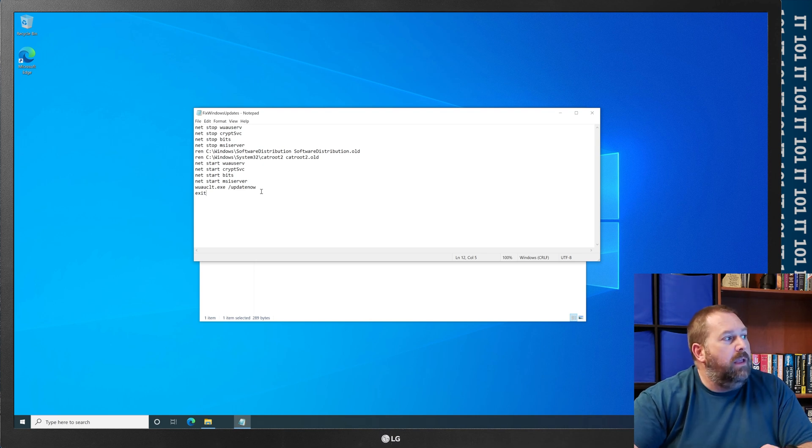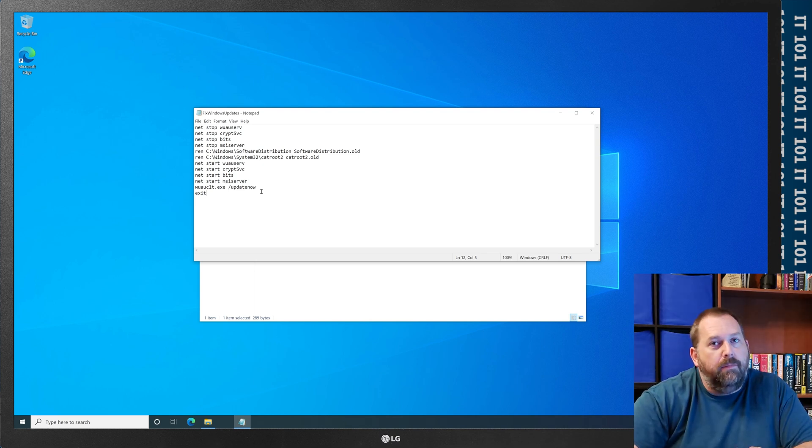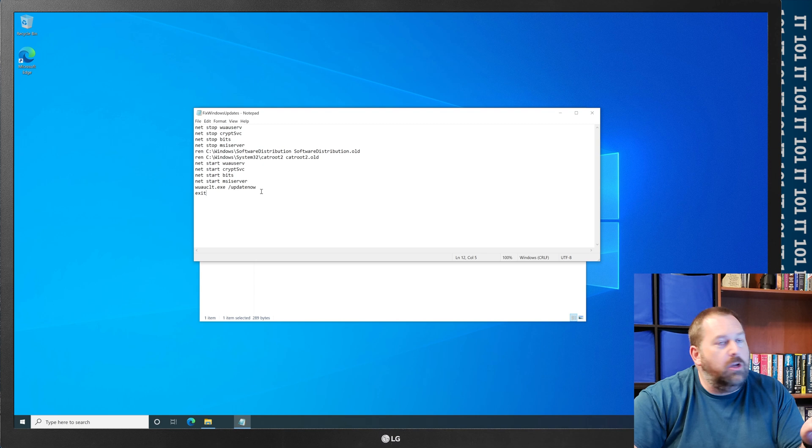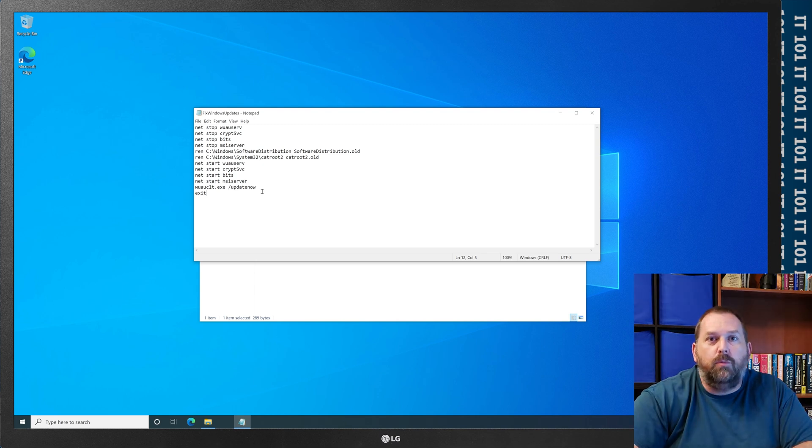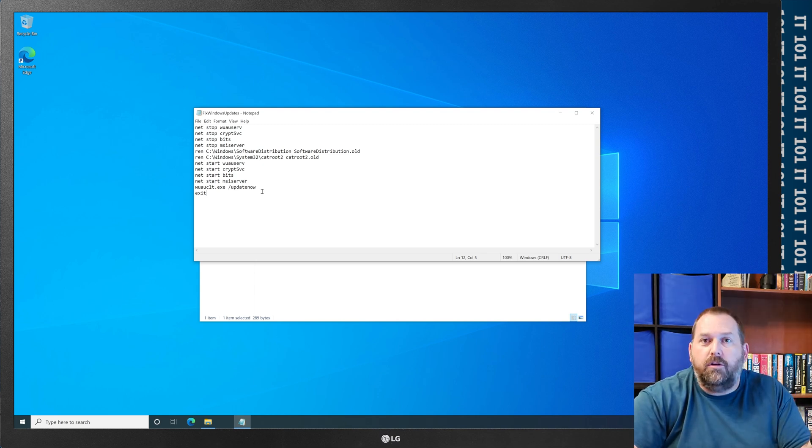Now, if this does not fix it, I have another way. But I'm going to show you how you can run this one after you've created this batch file.